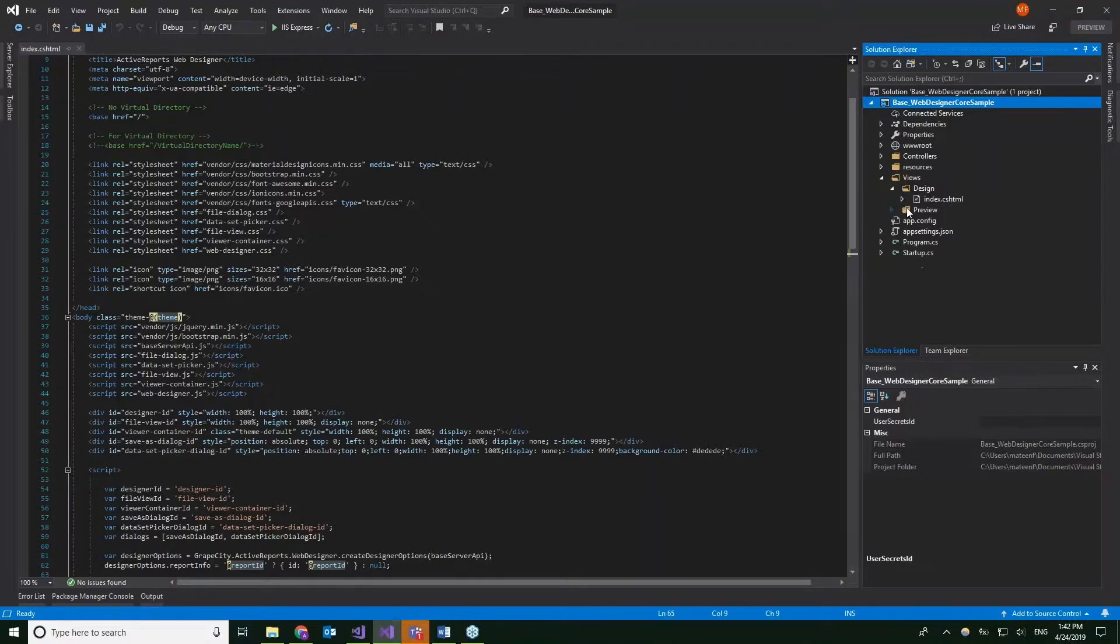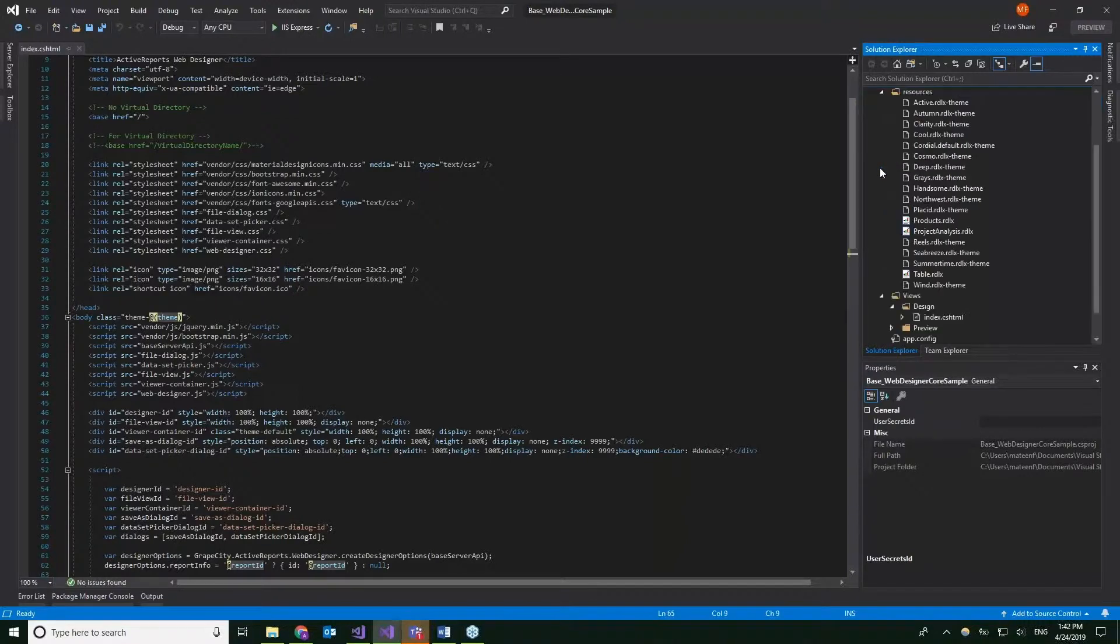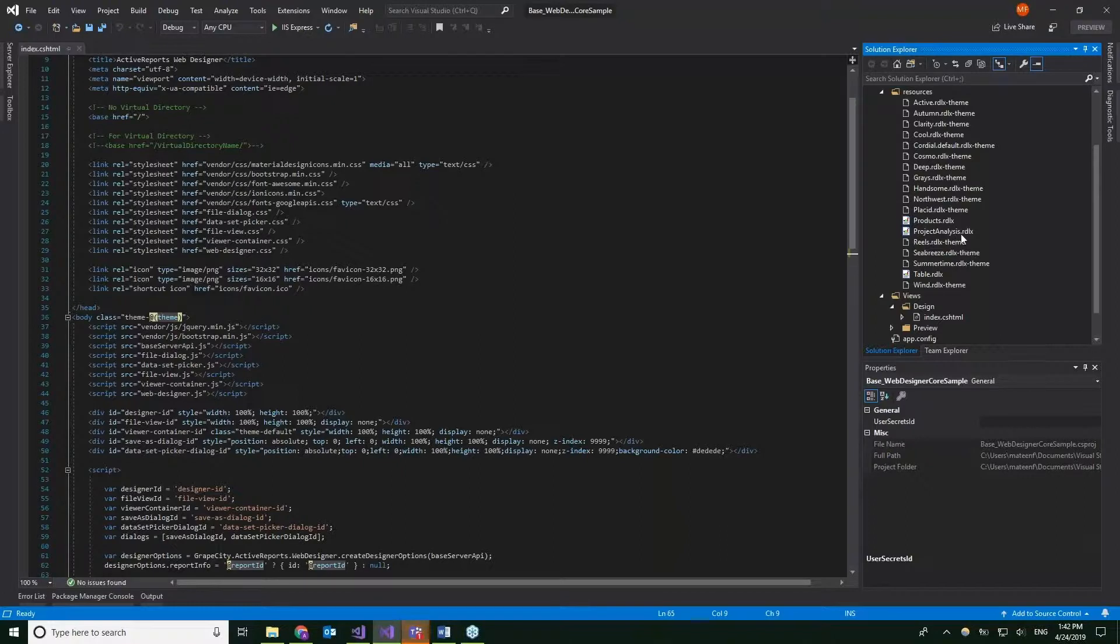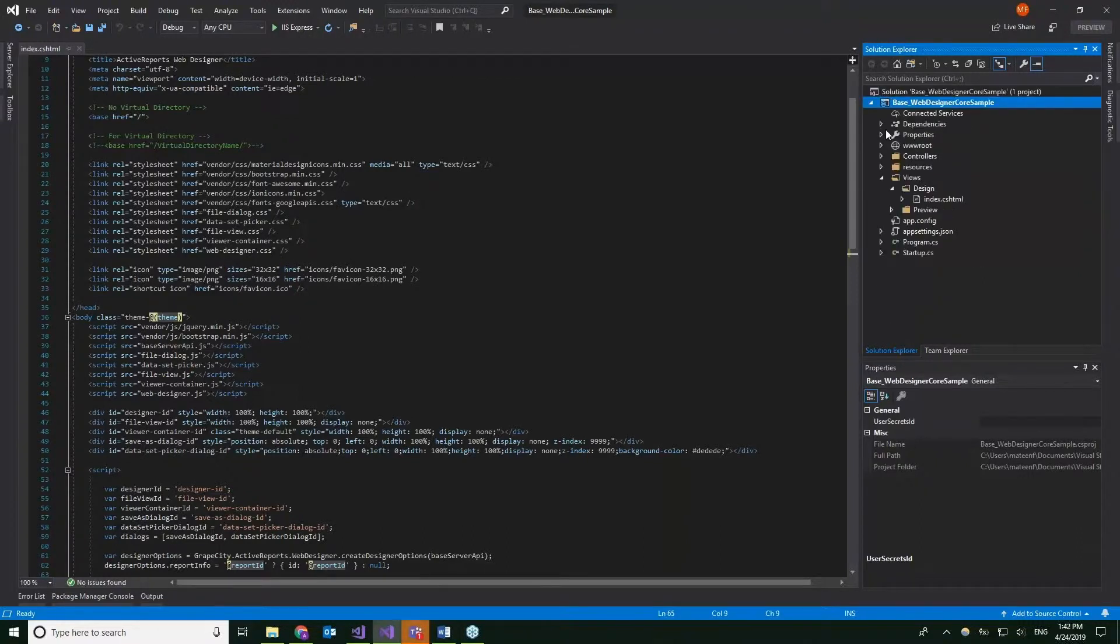We're mainly going to be using and manipulating the design view. I also have a resources folder, and in this resources folder I mainly have some themes that we'll be exploring, and a couple of reports that are pre-made that will be showing up in the viewer.